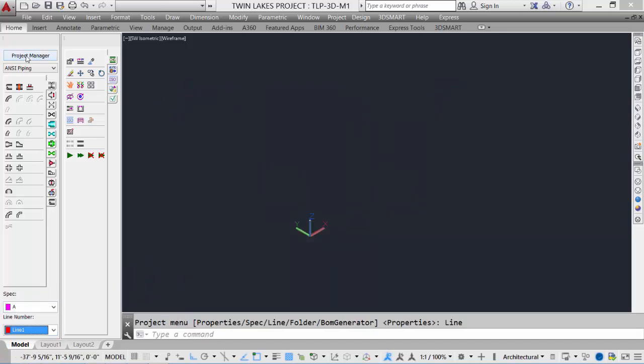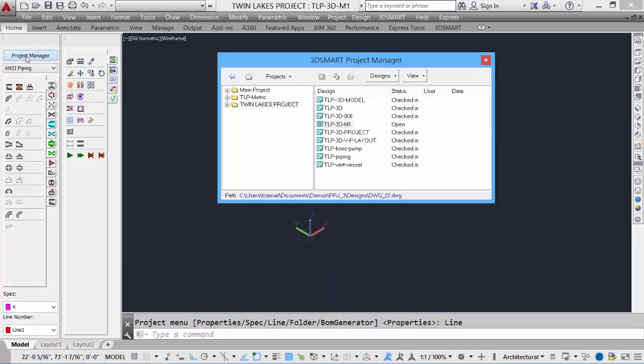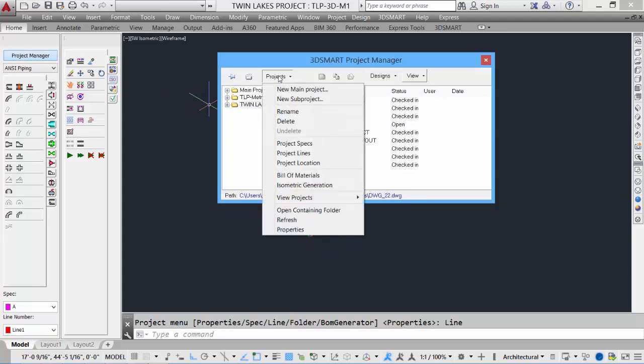We can also access the lines and specs through our project manager. Click on the project manager icon and under the projects pull-down menu, we can select project specs, lines, and location.